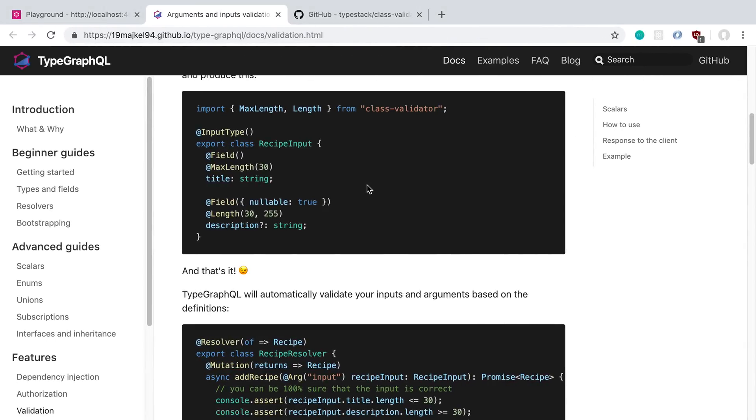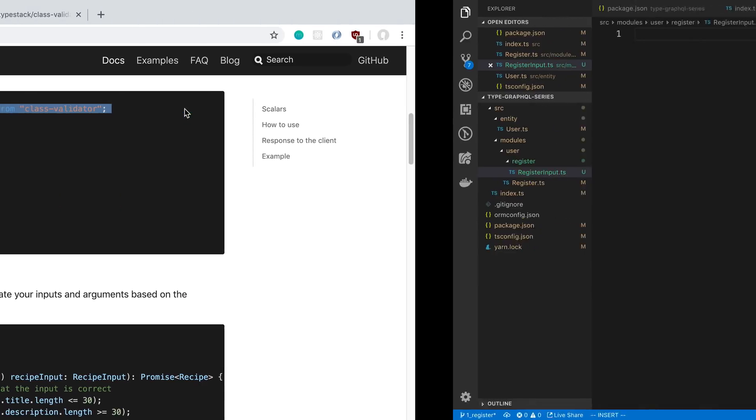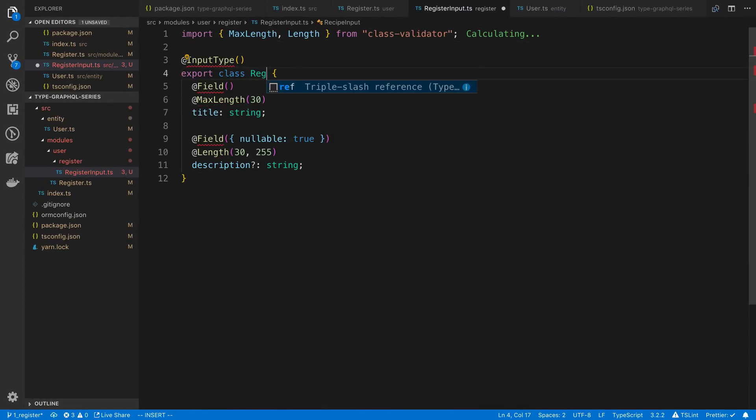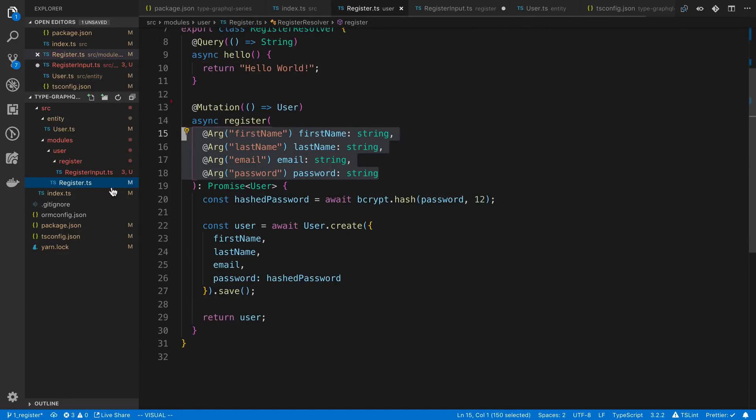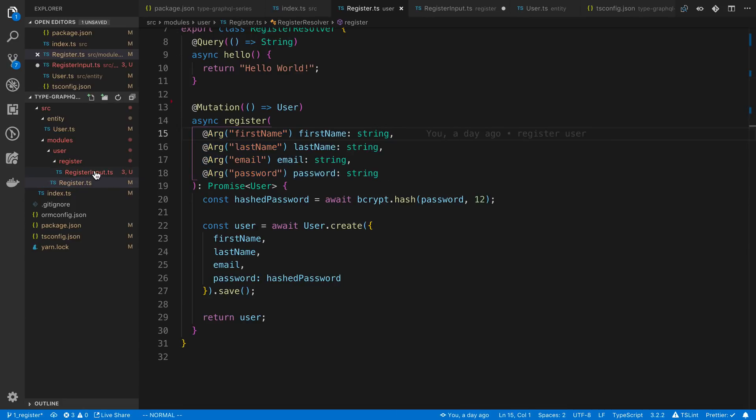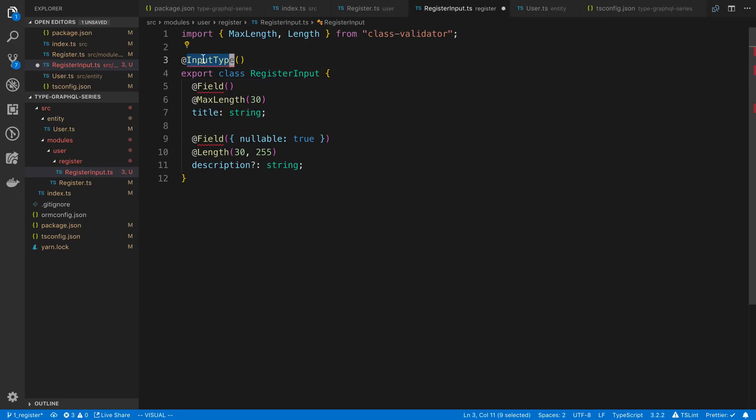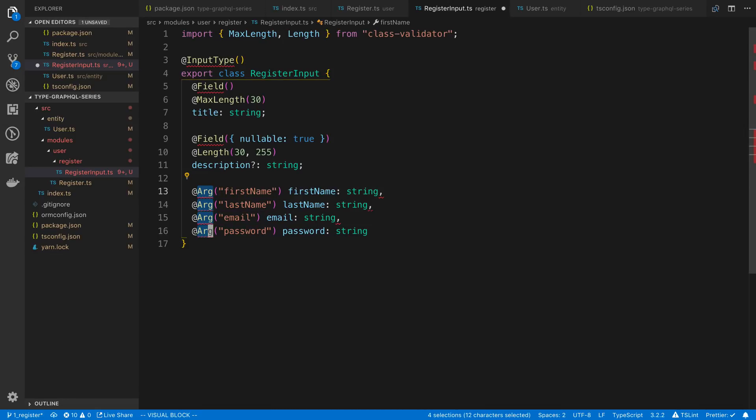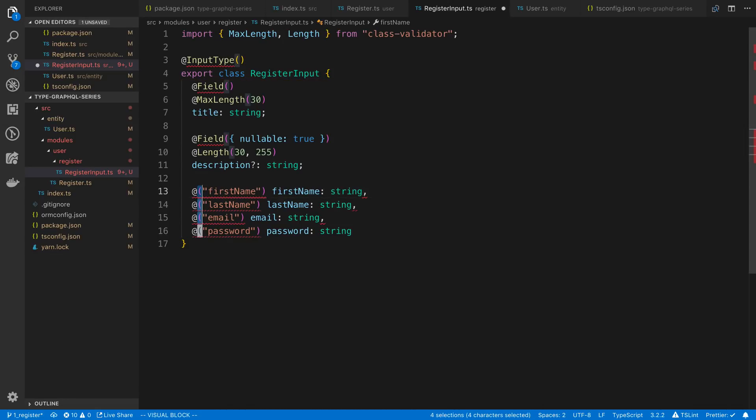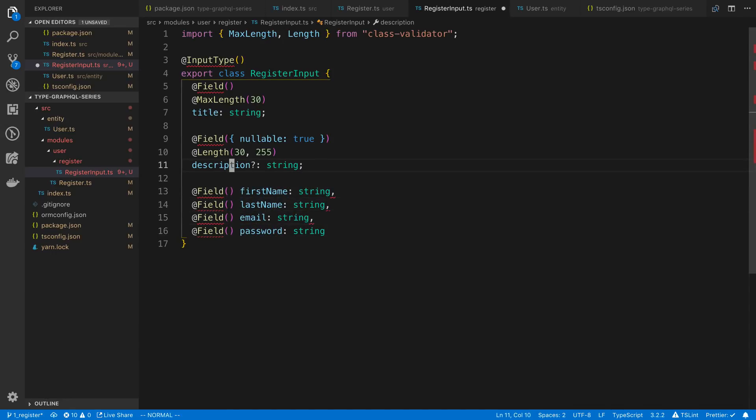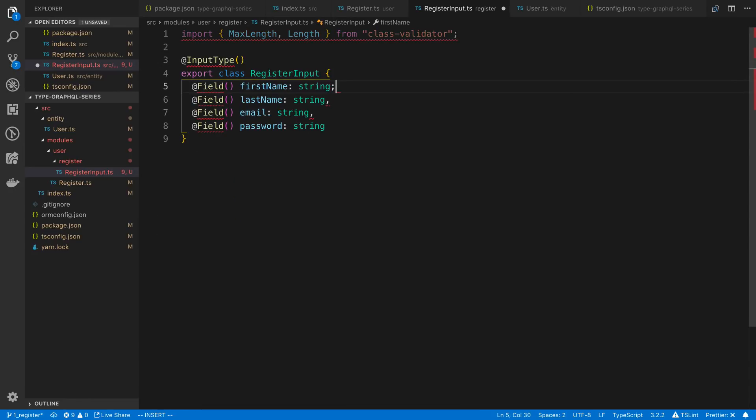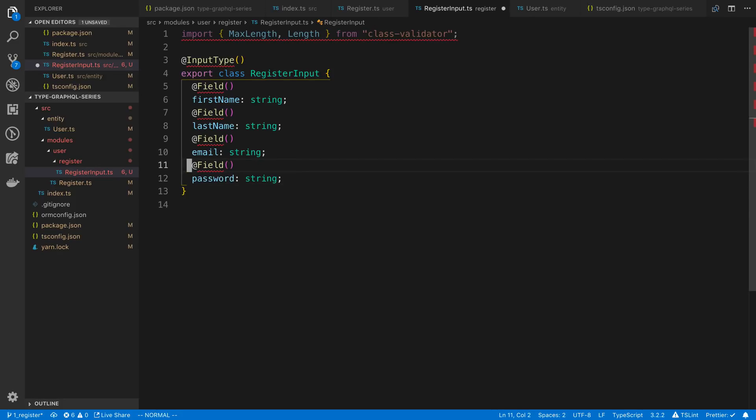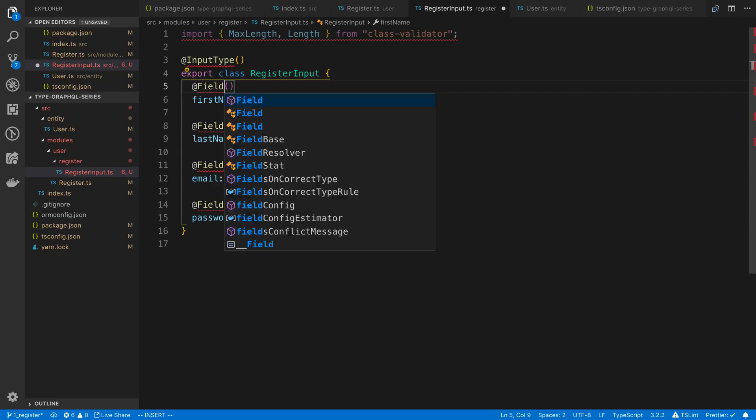Inside of that, I'm going to call it register input.ts. And so inside of this we're going to create an input type like so. I'm going to call it register input and it's going to have the same fields as we're using right here. You'll notice that we are specifying an input type decorator. This will create an input GraphQL type. I'm going to paste this in and we can just change all this to field decorators. And we can get rid of the commas as well.